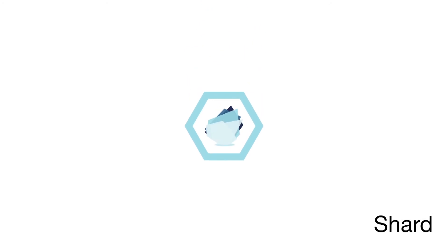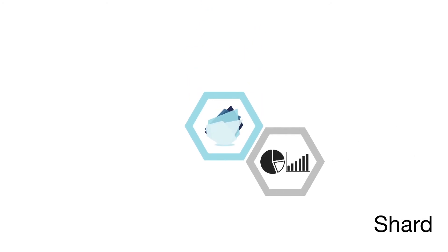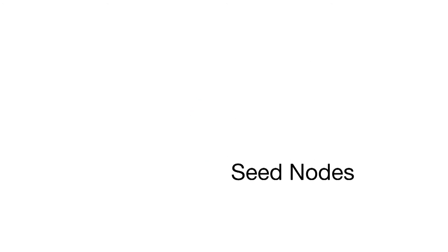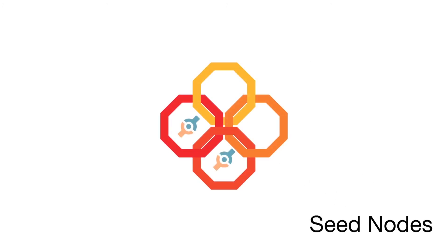Shard is a process that contains some of the data in a system and communicates the data through means of messages. Seed nodes act as a connection for the new nodes joining the cluster.